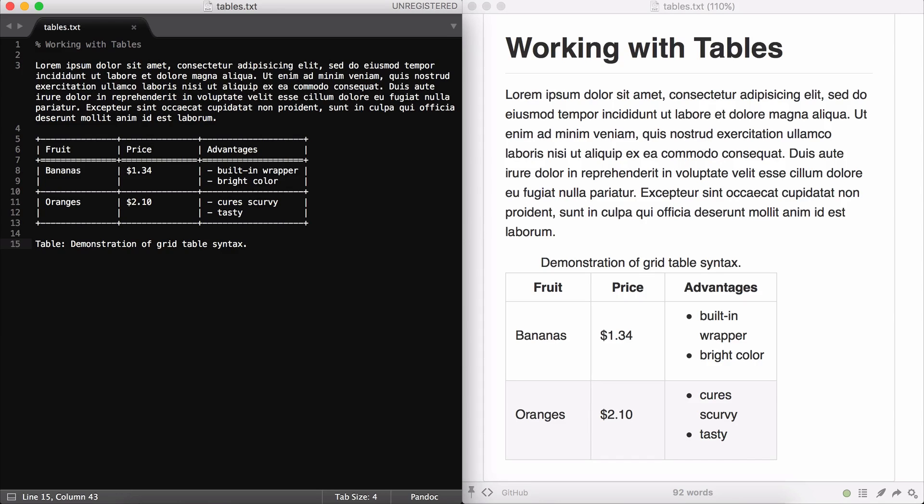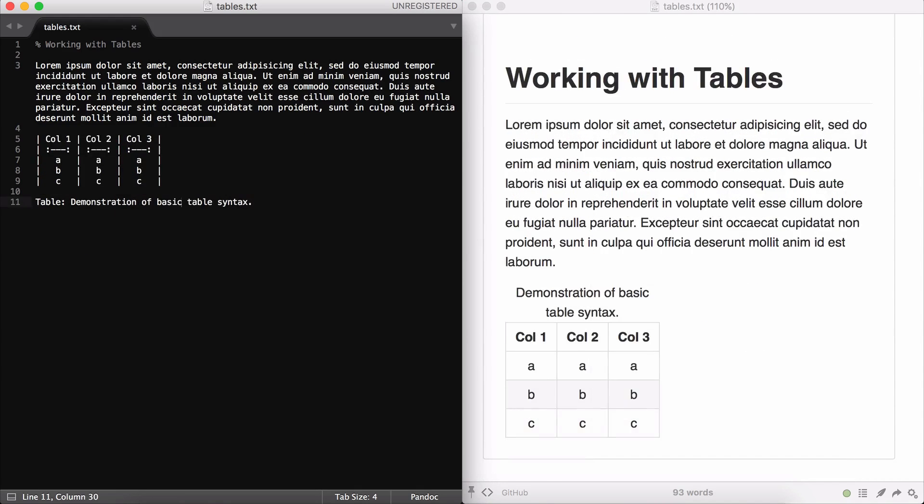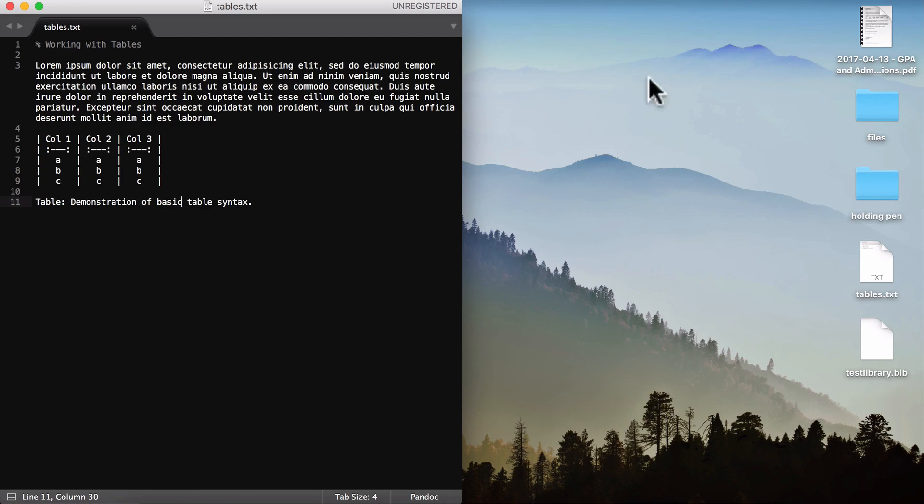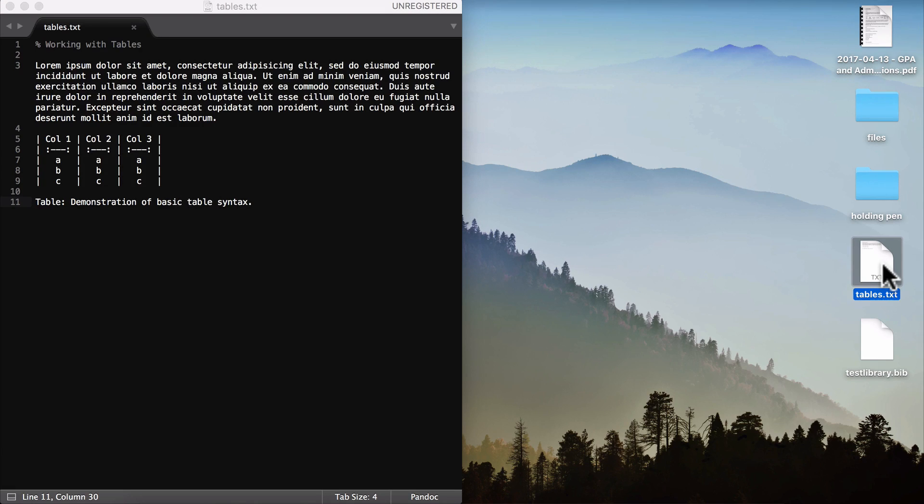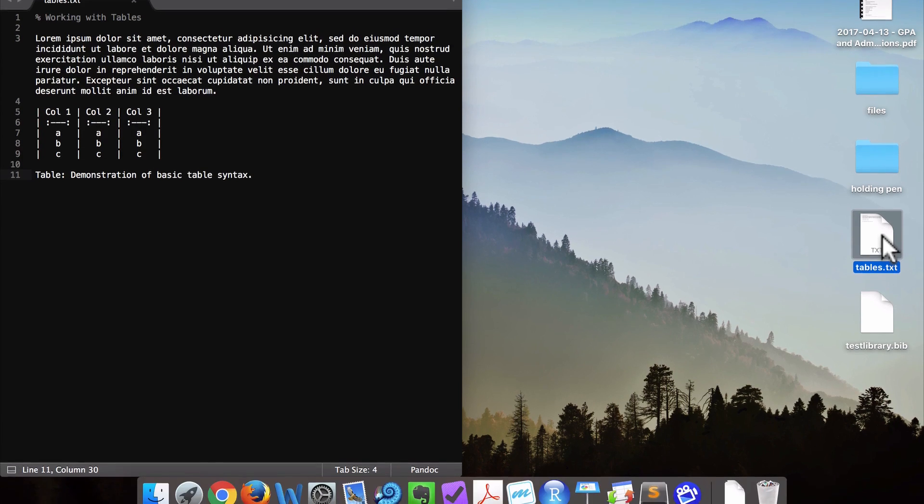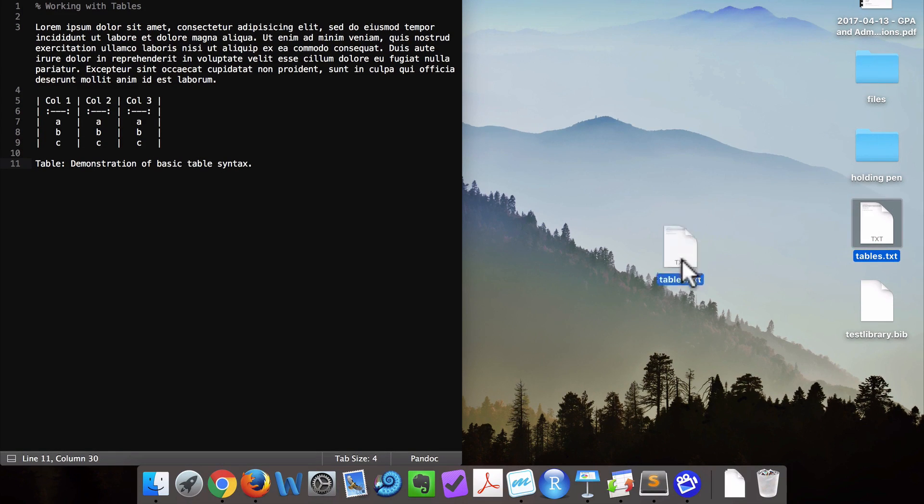And there is an easier way to deal with tables, and that's with a program called TableFlip. In order to show you TableFlip, the first thing that I'm going to do is go back to the basic table that I showed you at the beginning of this presentation. So here's the basic table on the left and the rendering on the right. Now what I'm going to do is I'm actually going to close the preview on the right, and I'm going to take the file that I've been working on, tables.txt, and I'm going to drag it onto the icon for TableFlip.